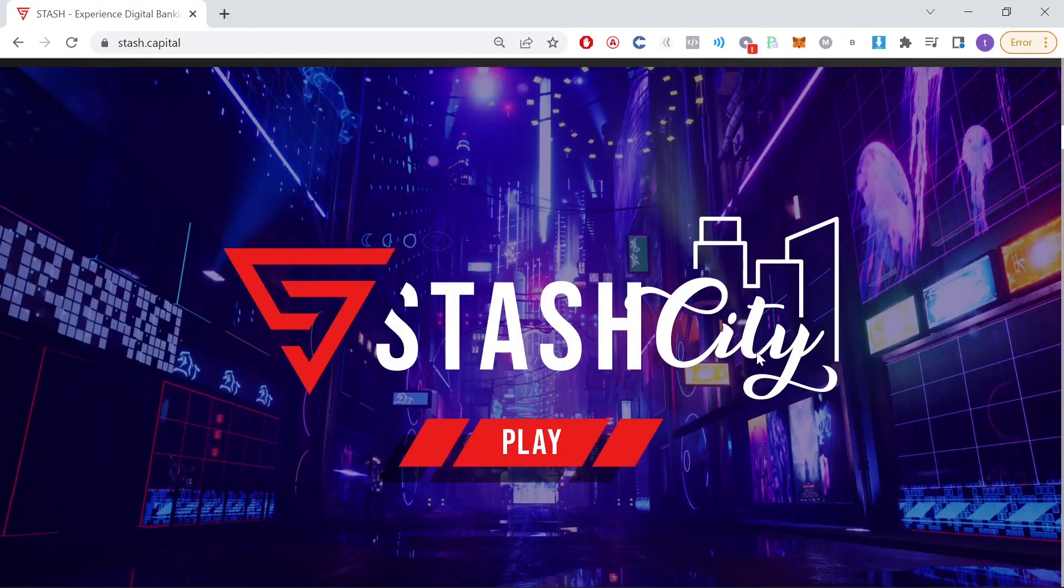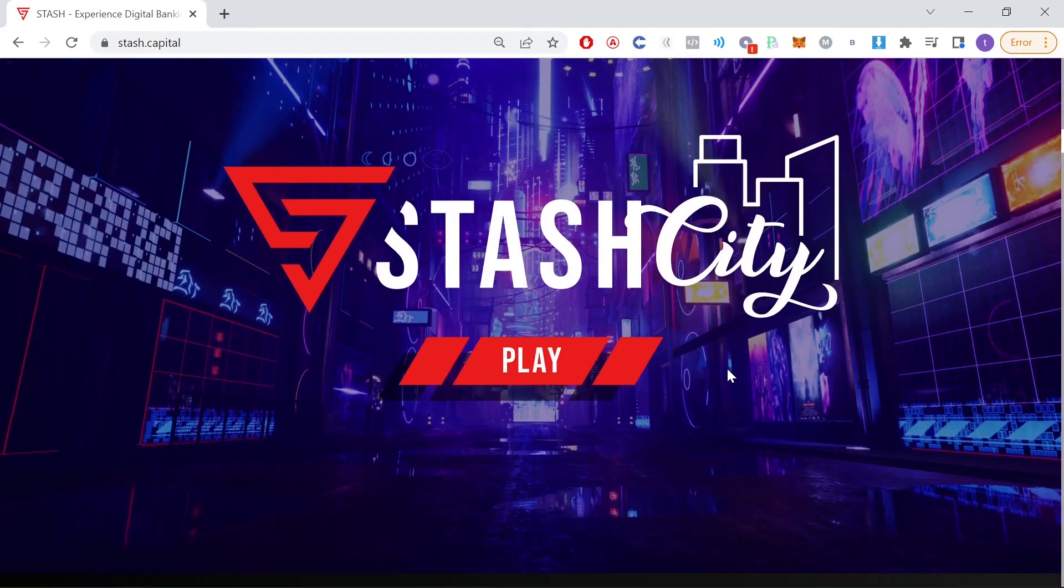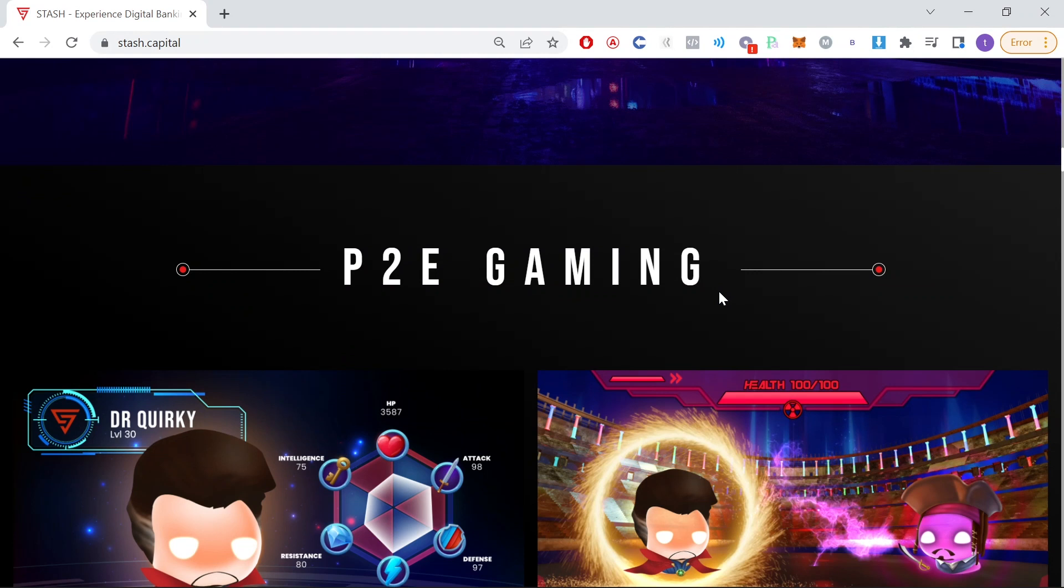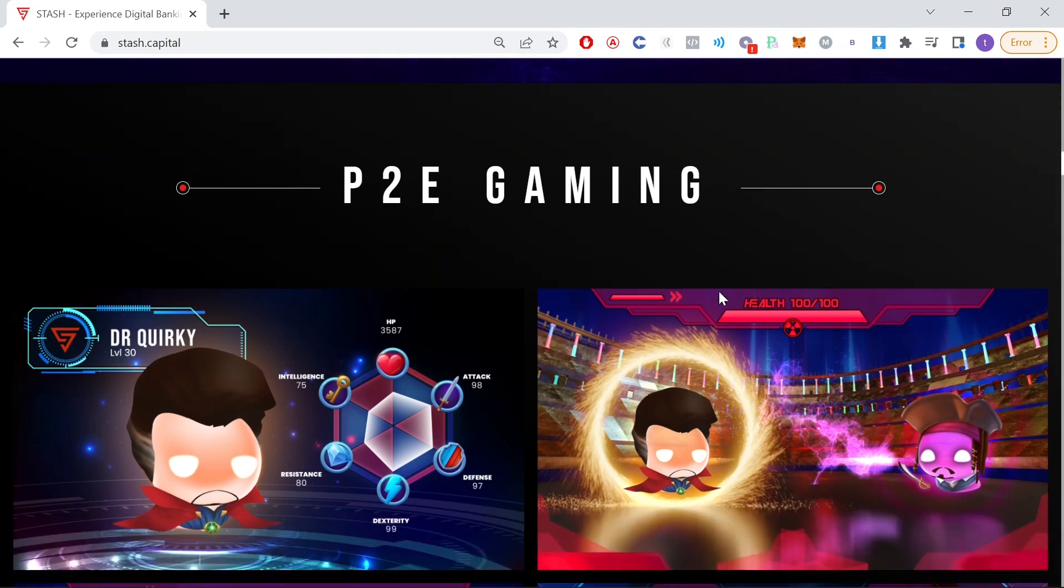As you can see they're planning this metaverse as well and not only will it be a typical metaverse where you can socialize and whatnot, but it looks like it also had gaming aspects in there as well, which is pretty cool to see.